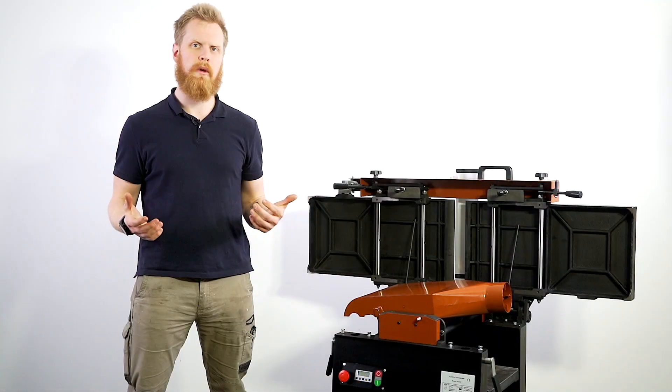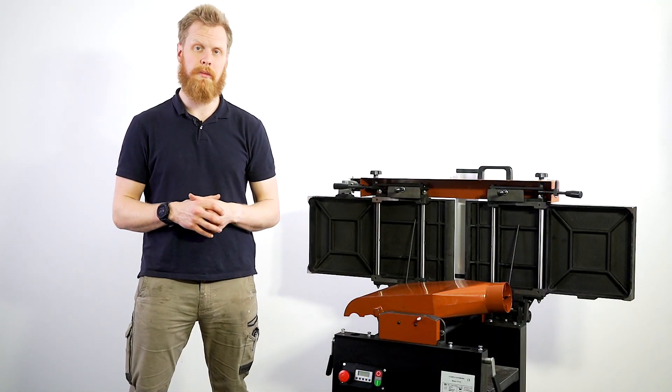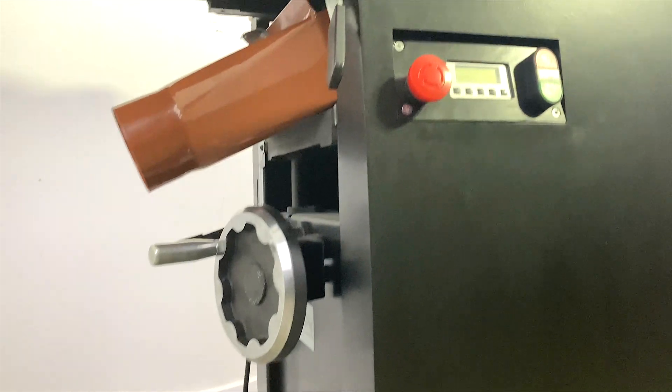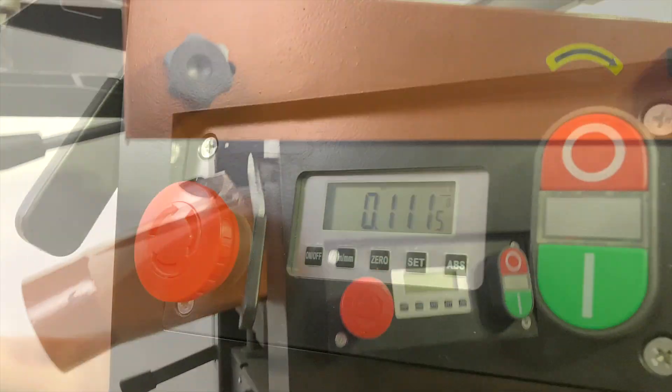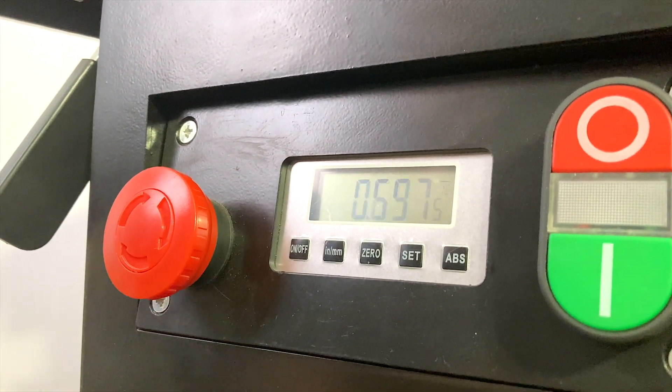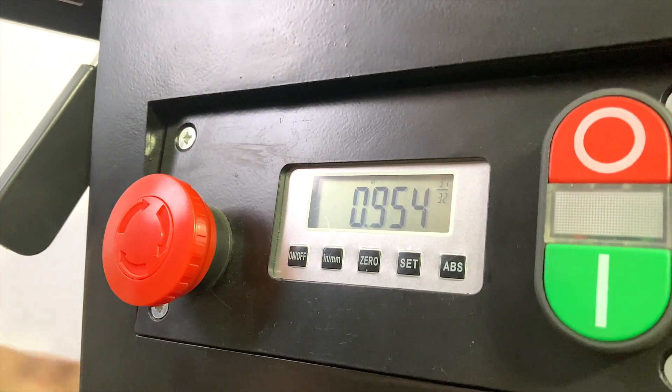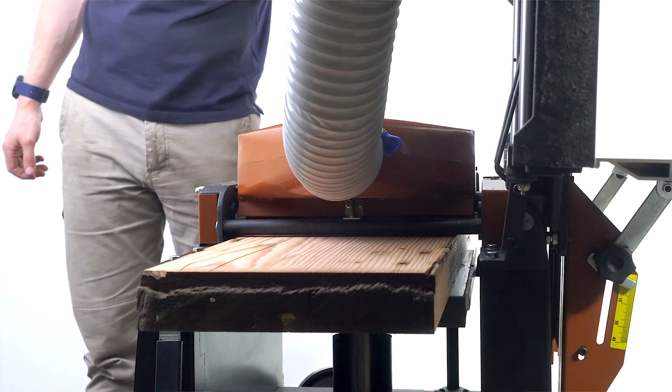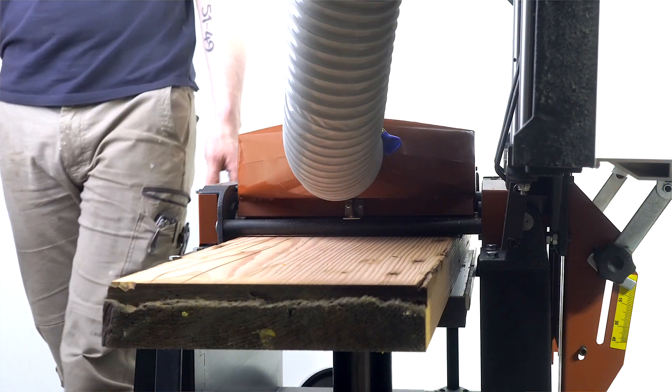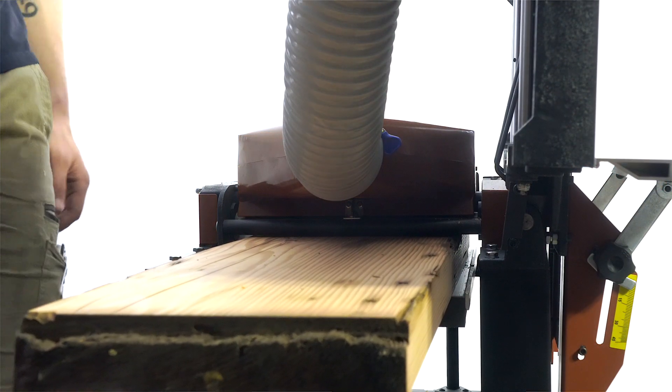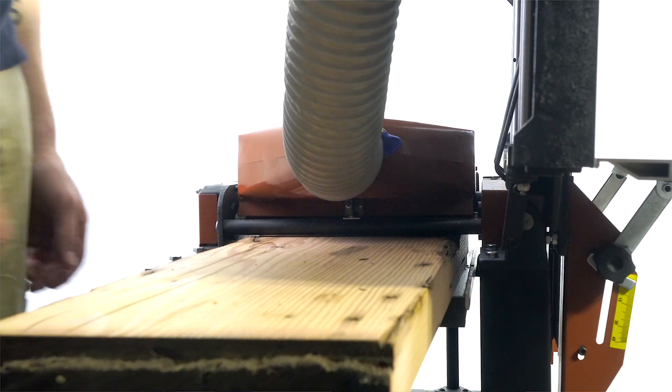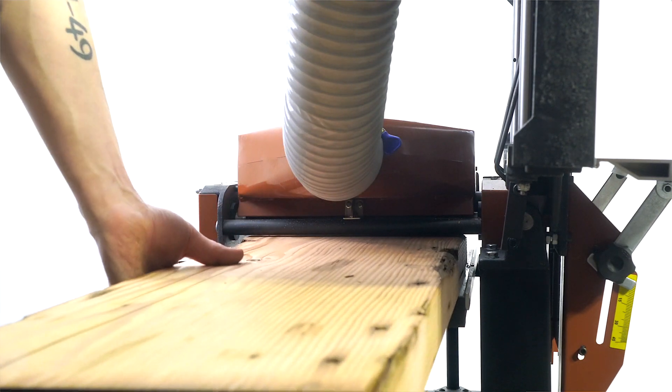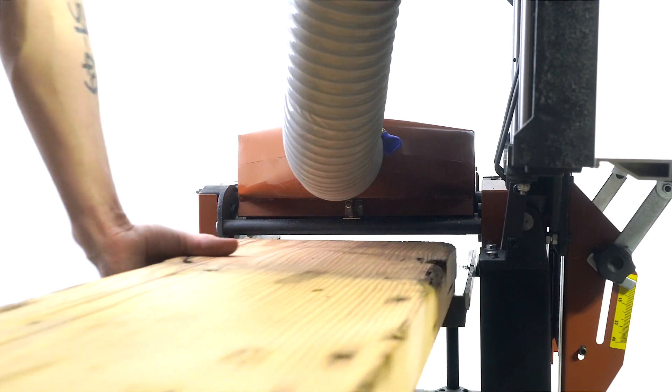It has a hand wound height adjustment which features both digital and analog readout. As a thicknesser it will feed in material at approximately seven lineal meters a minute but again it depends on the hardness and the width and thickness of the material that you are feeding into it.